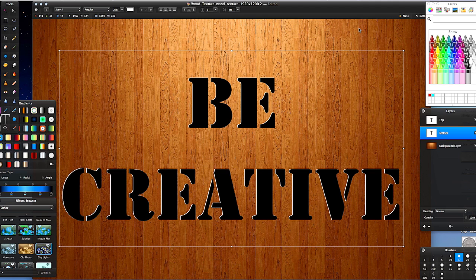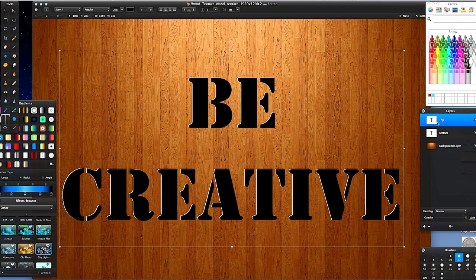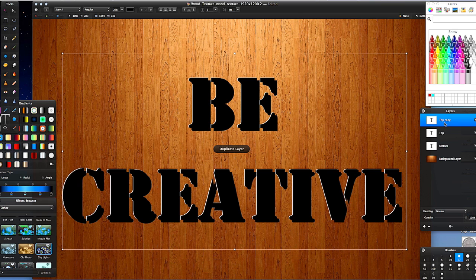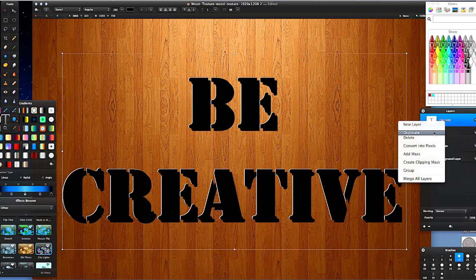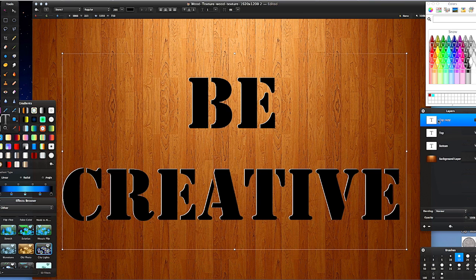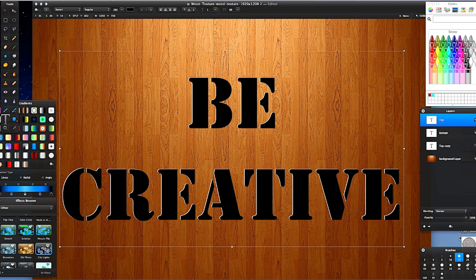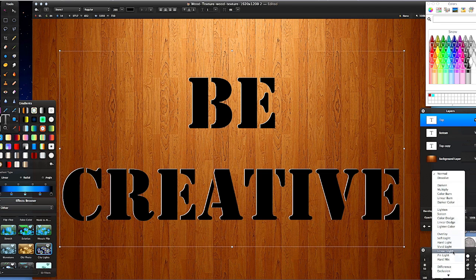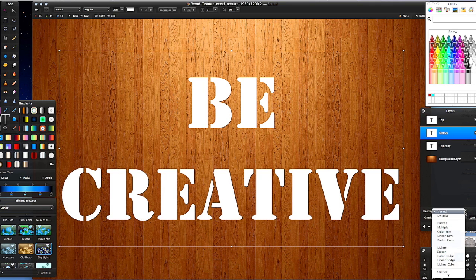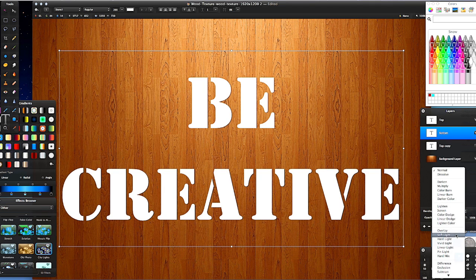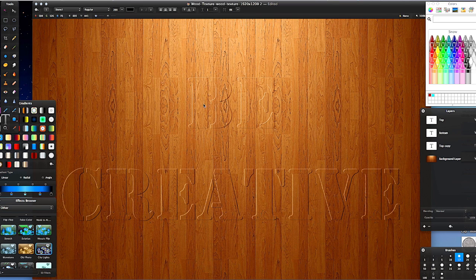I normally go left two and up one — left two, up one — using my arrow keys. Now with the top layer selected, copy it again and turn that top copy off. Drag it to the bottom but keep the top copy turned off for now — I'll show you why in a minute. With the top layer selected, go to Blending Mode and choose Soft Light. Then select the bottom layer and set its Blending Mode to Soft Light as well. You notice it gives a sort of beveled, sticky-out effect.